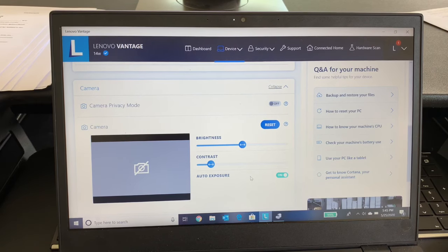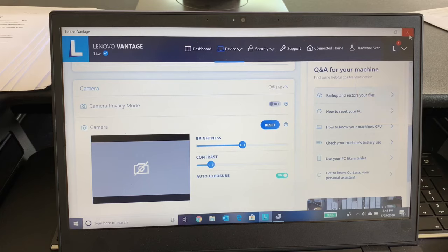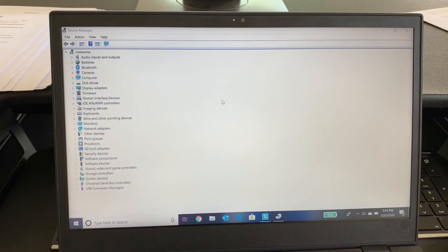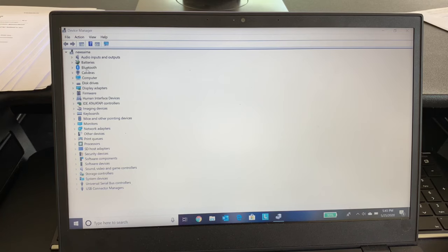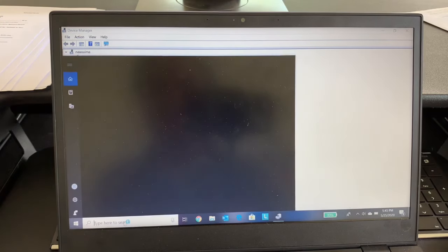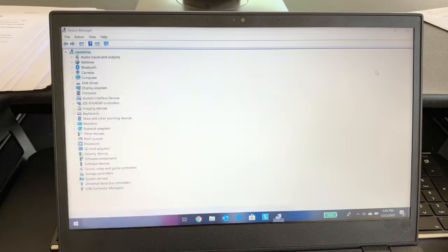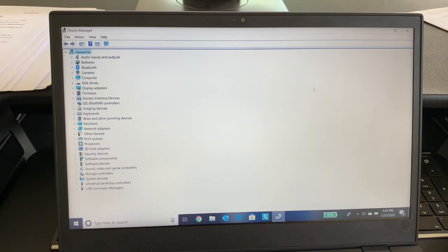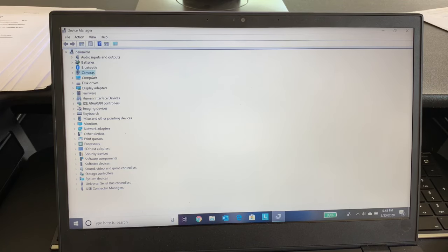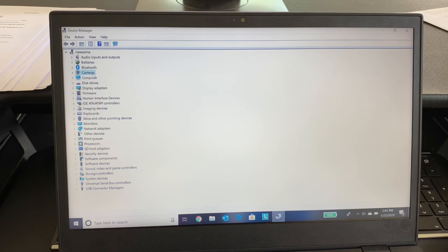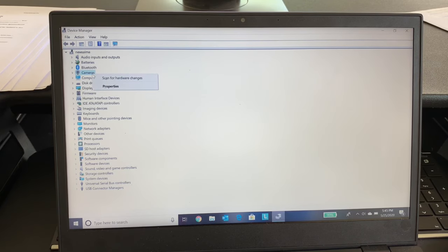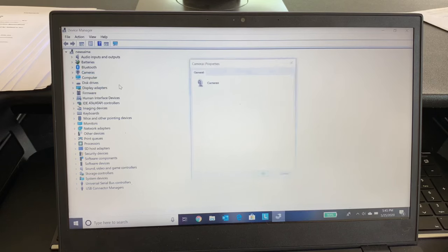So then I checked the forums and they say that you have to go to the Device Manager. If you don't know how to go to the Device Manager, just go to this window and type 'device' and it will show you the Device Manager. So you go to the Device Manager and go to Camera, select it by clicking on it, right click on it and go for Properties.